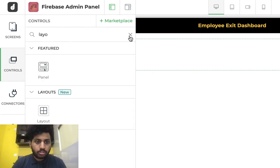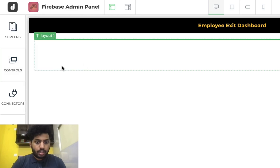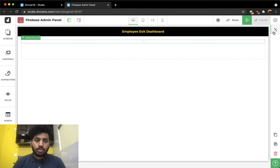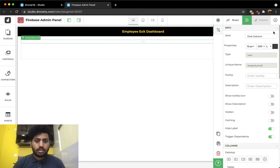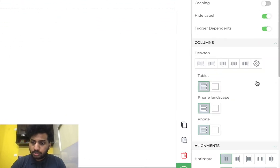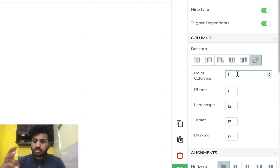I go to controls, search for a column, and drag and drop it inside my layout. In our studio we only have a column control, and using that you can customize how your rows and columns should be arranged — I'll explain that in a minute.